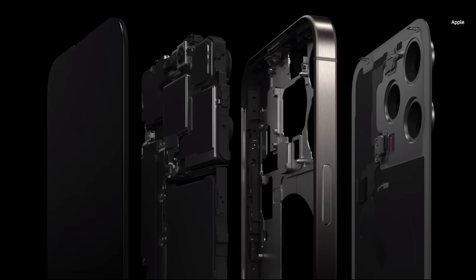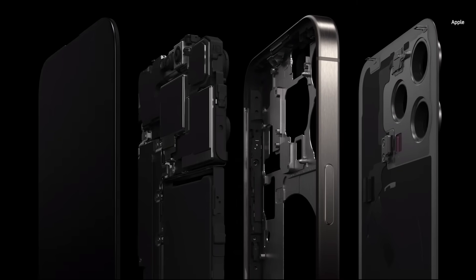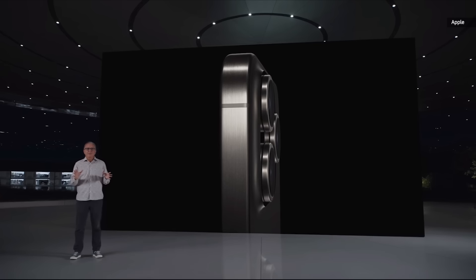There is also a new internal chassis architecture that makes iPhone more repairable.